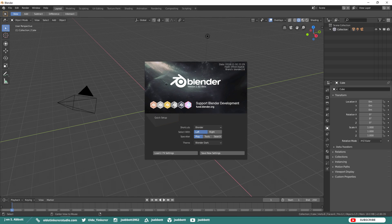You can choose what you want to use the spacebar for, either play, tools, or search. You are also able to choose your theme. You can still choose to load the 2.79 settings as well.